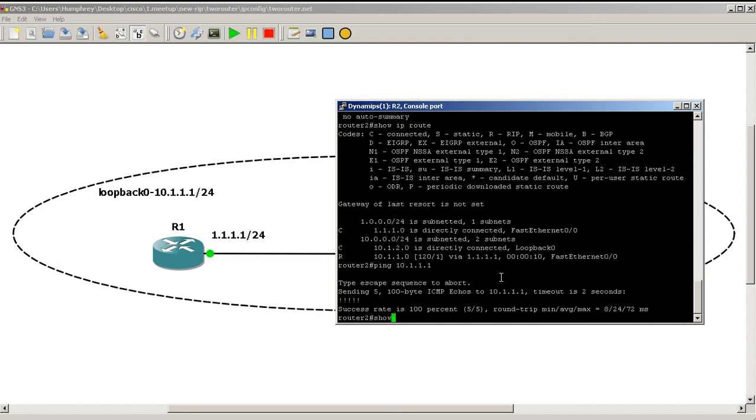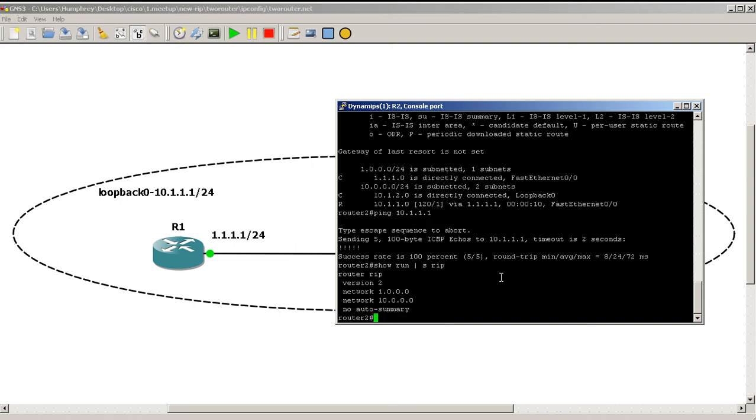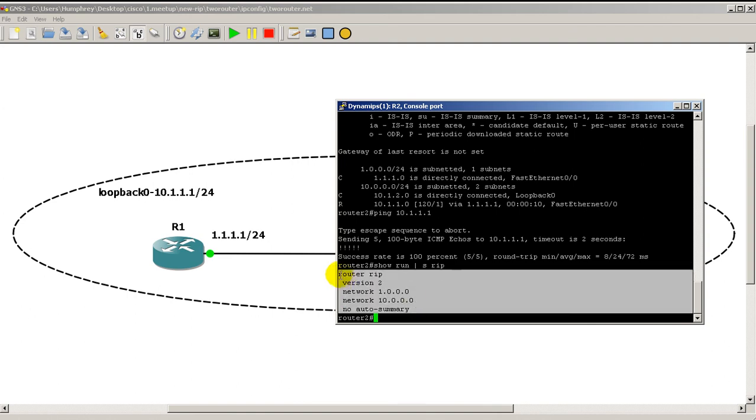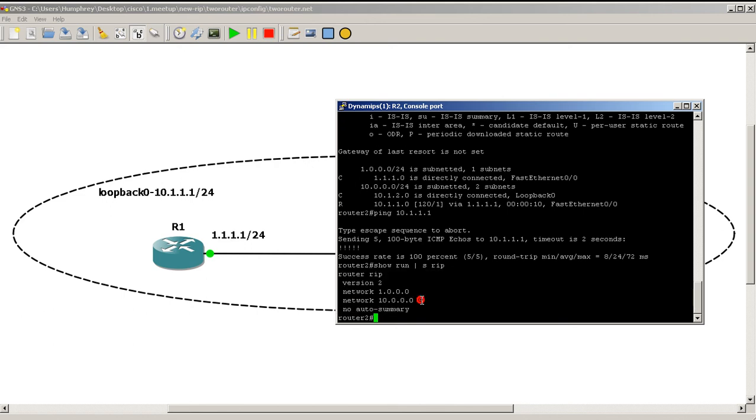Probably the simplest RIP configuration or dynamic routing configuration you'll ever do. Let me just show you the commands that you typed in. Show run pipe section RIP. And you could see there, router RIP version 2, and we're on router 2, so it's network 1.0.0.0, network 10.0.0.0, no auto. It's pretty easy. If you want to do the Hail Mary way of putting in all your networks into the RIP routing information, the RIP protocol, then it's network all zeros. That's the cheating way of doing it.